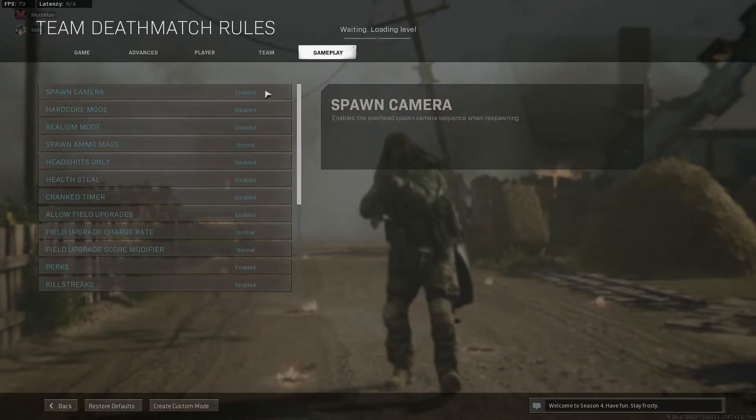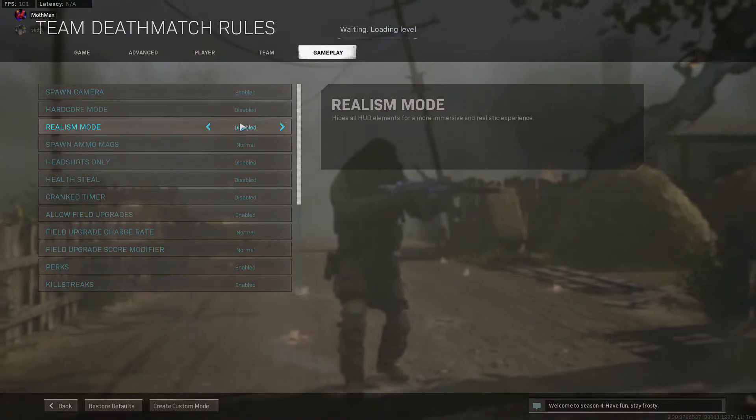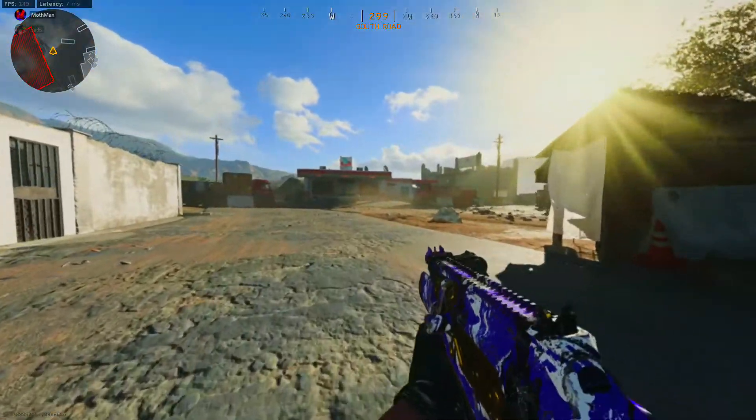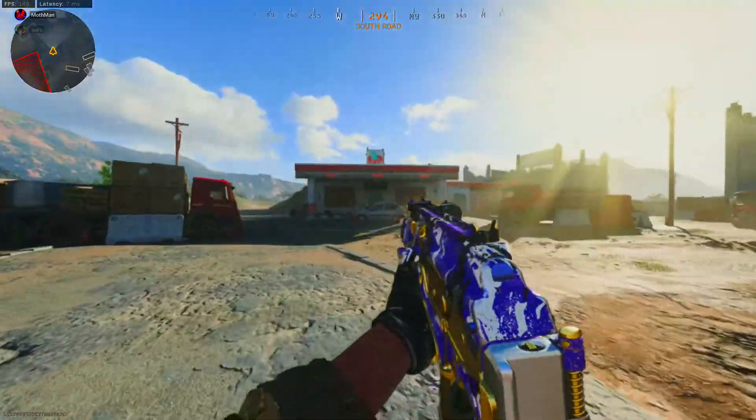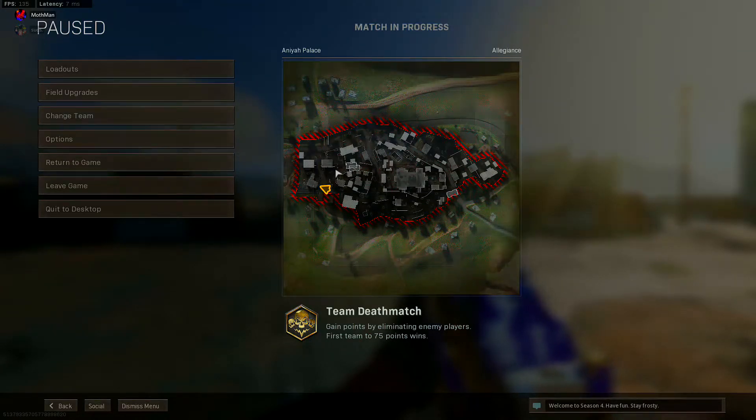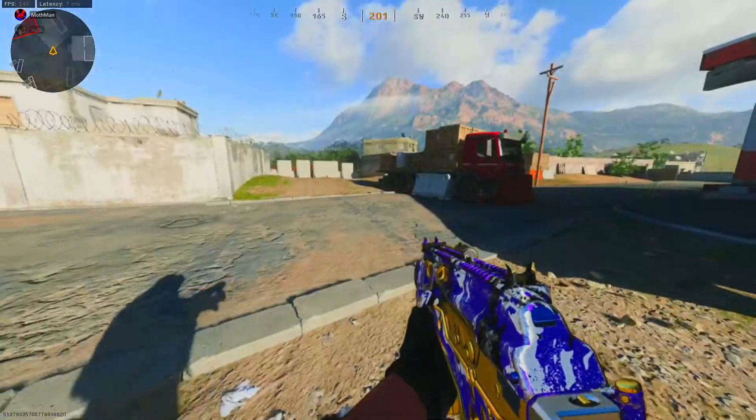Alright guys, so you want to come to this location at the gas station right here in the back left hand of the map. Come to this gas station, you look this way.